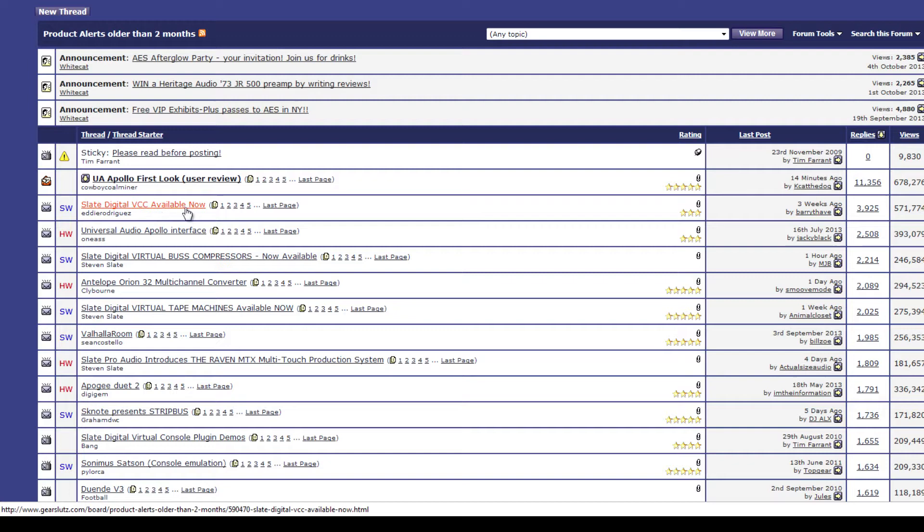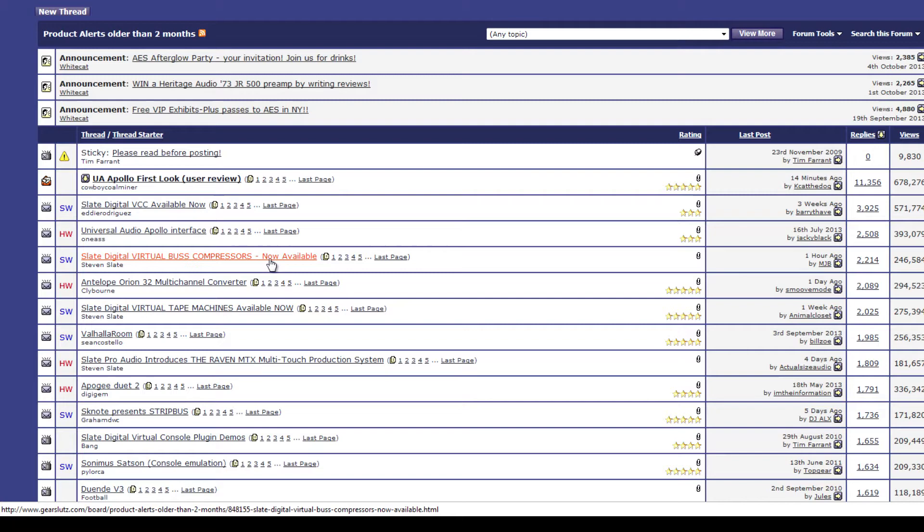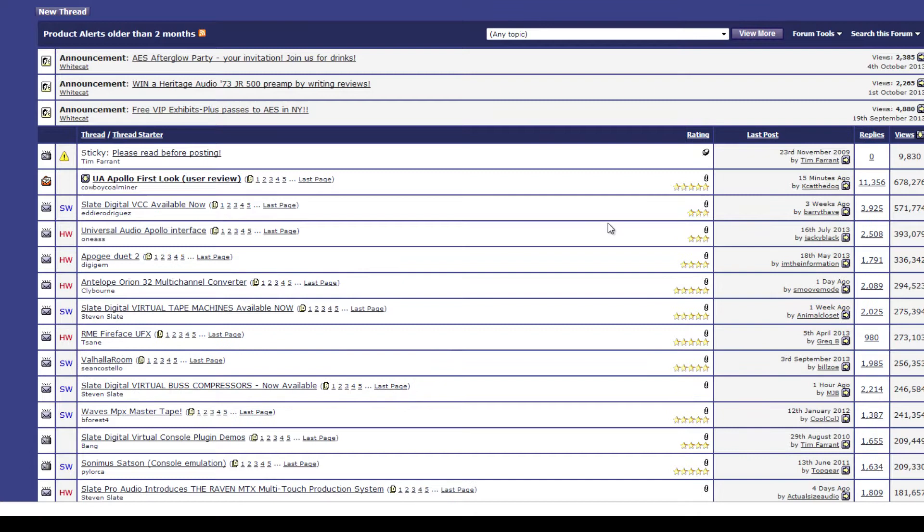If you go over here and hit views or replies, we can find out what's kind of the most popular software. The more people talk about it, usually, the better it is. Slate Digital VCC, hugely popular, Universal Audio's Apollo interface, virtual bus compressors. I mean, it's insane. Look at the 2,000 replies, 3,900 replies. You guys wonder why I talk so highly of Slate Digital. It's because Gear Slutz people go nuts over Slate Digital stuff, and for the right reasons too.